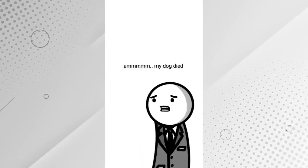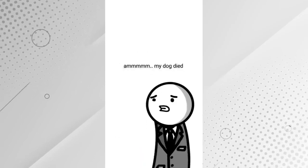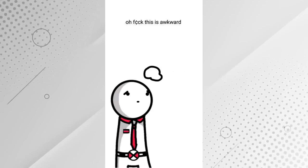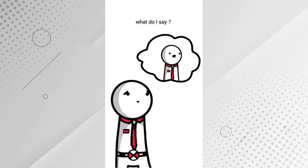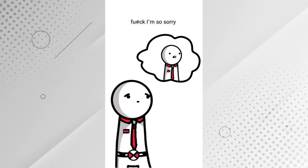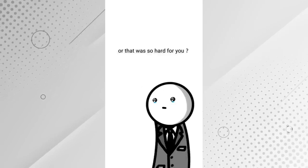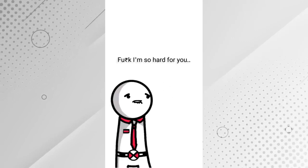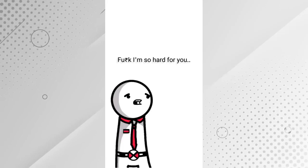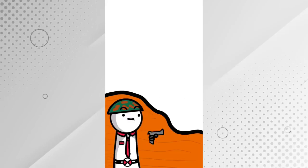Hey, are you okay? My dog died. Aw, fuck. This is awkward. Like, what do I say? Fuck, I'm so sorry? Or that makes me so hard for you? Fuck, I'm so hard for you.